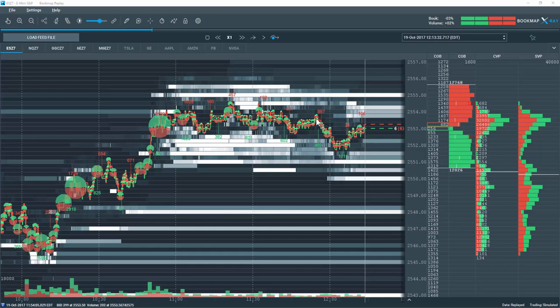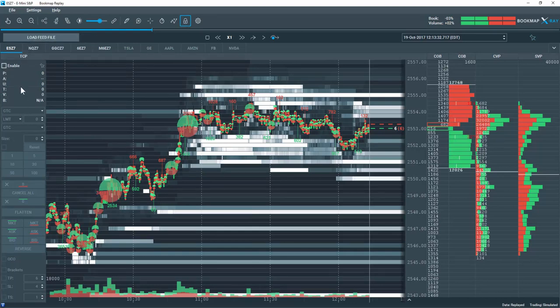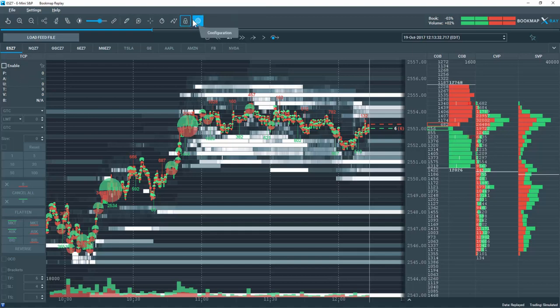To open up the Bookmap Trade Control Panel, let's click on the Padlock icon here. That opens up the Trade Control Panel as you can see, this column. Note that the Trade Control Panel is open and the Padlock icon has a blue outline around it.